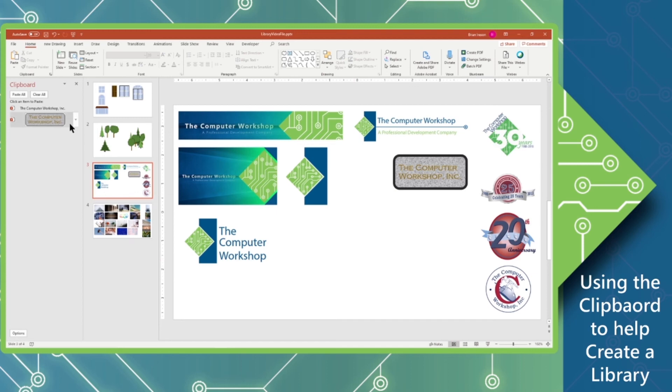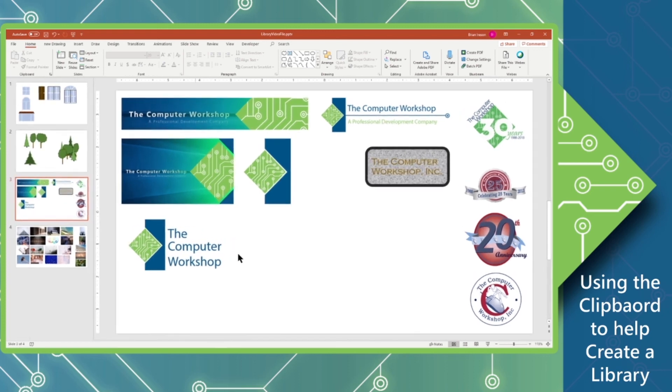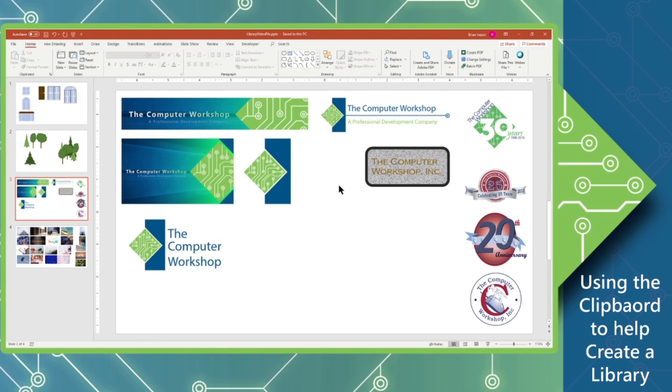When I'm done copying all these things, I'm going to go ahead and clear that clipboard. And then I can close it out of the way. I can now quickly save my file with a quick Ctrl-S to update that. And now I have that whenever I need.